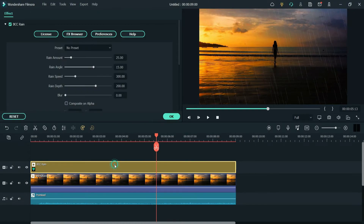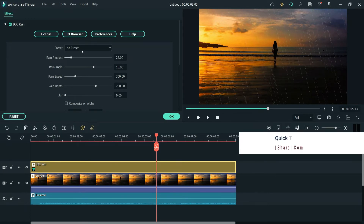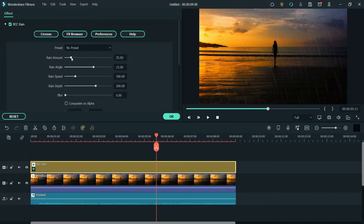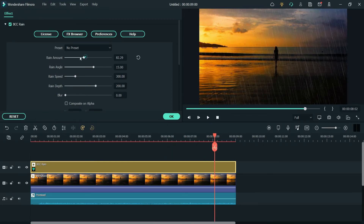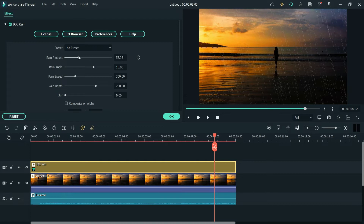Double-click on the effect and you will see preset options — we will cover presets in the next part of the video. Here you will see different settings. First is Rain Amount — you can increase or decrease the rain amount from here. Let me show you: I'm going to increase it and you will see the increase in the rain.